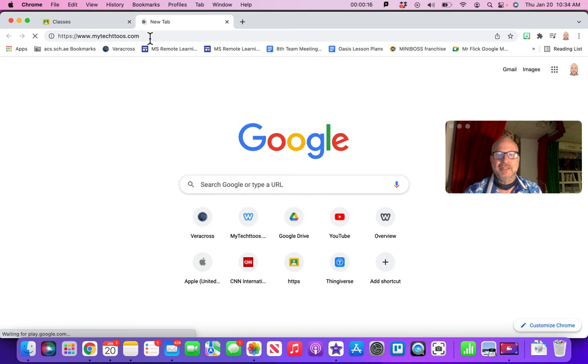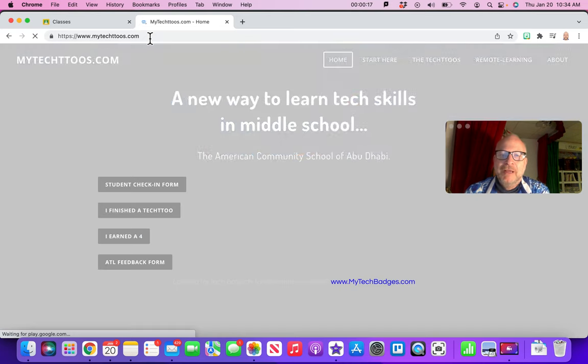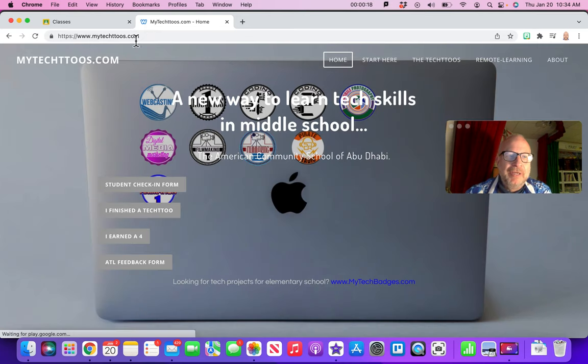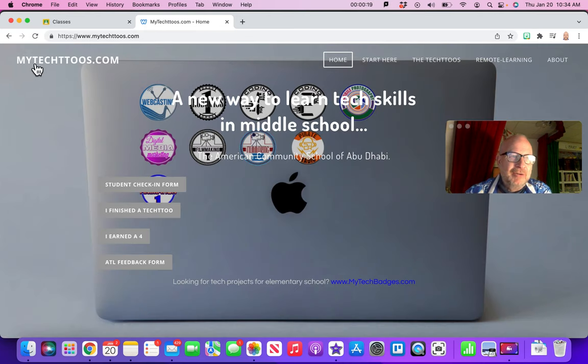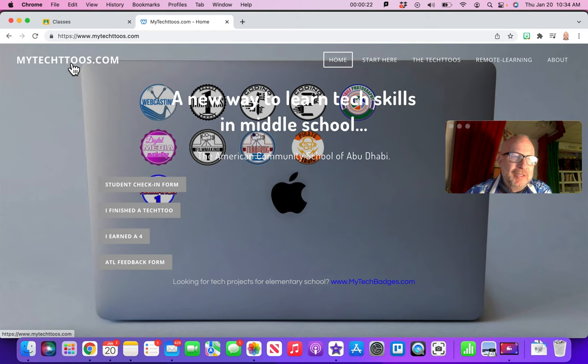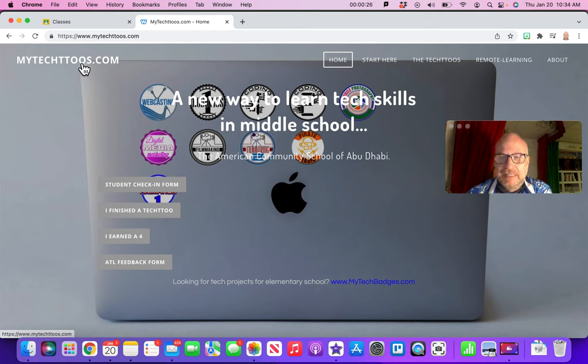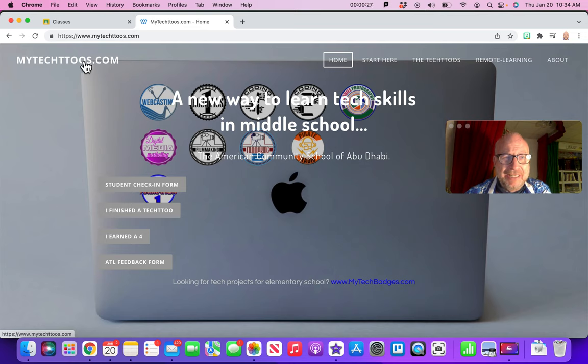Okay, so there's MyTechToos.com. We're going to let it load up here. This is how it's spelled. If it doesn't load for you, a lot of times students forget that there's a double T right here and a double O right here, because it's a play on the word tattoo.